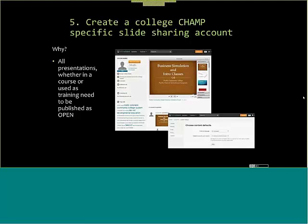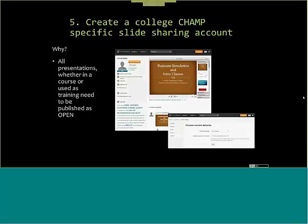Create a college-specific SlideShare account. If you don't want to use SlideShare, there are other freeware options out there. All presentations, whether in a course or used as training, need to be published as open. With the YouTube channel, you have the choice to make it public so it can be found in a search, or make it unlisted — as long as they have the URL in the courses or presentations, they have access to the YouTube channel as well as any of the live shares.